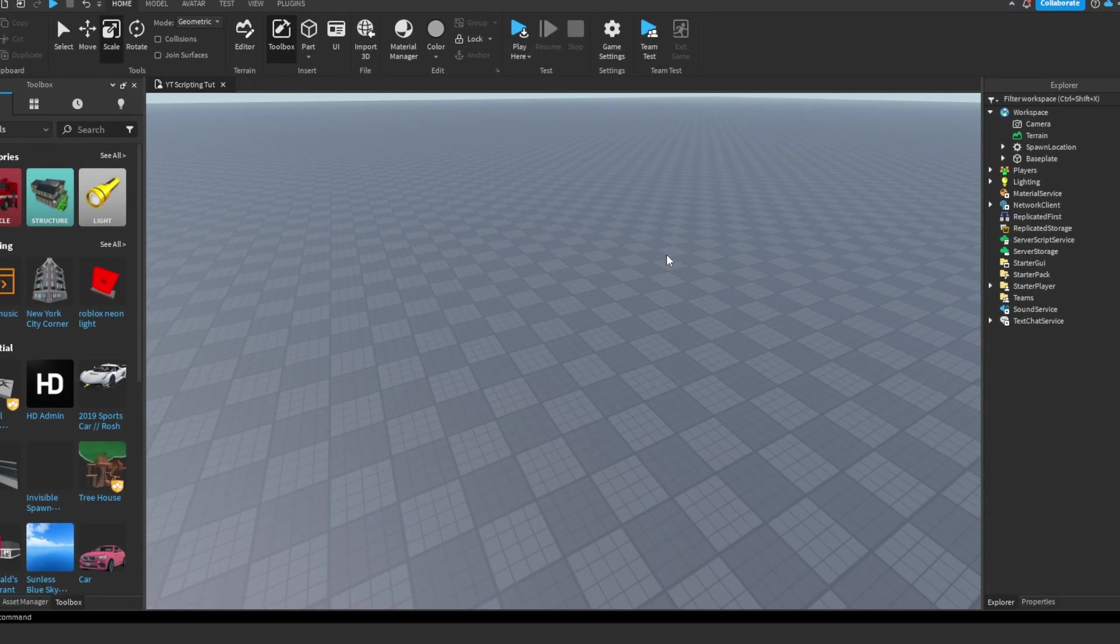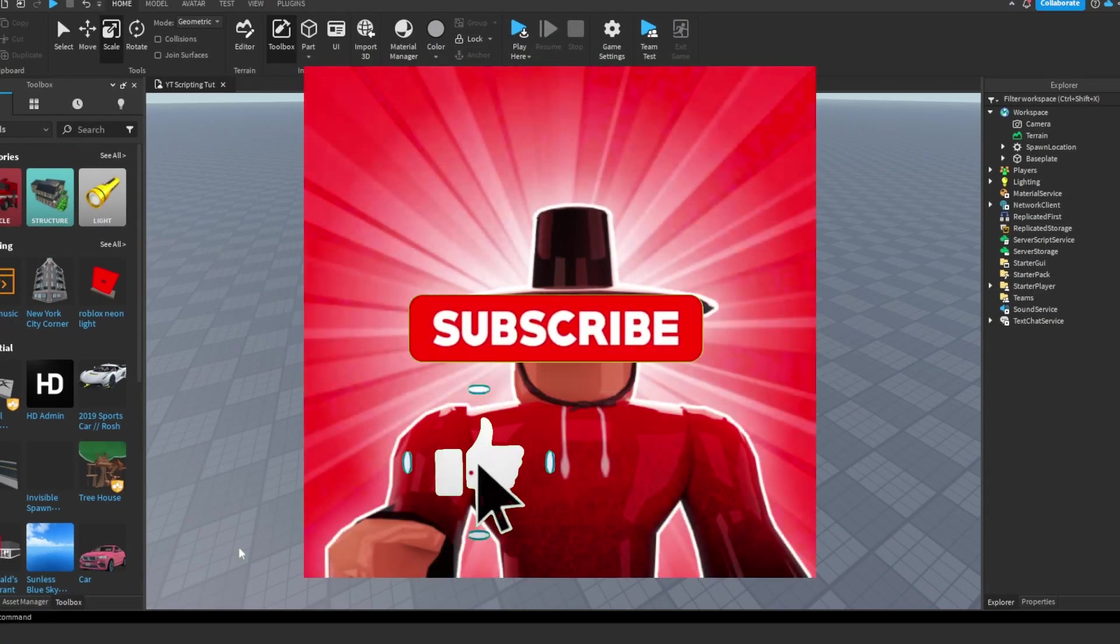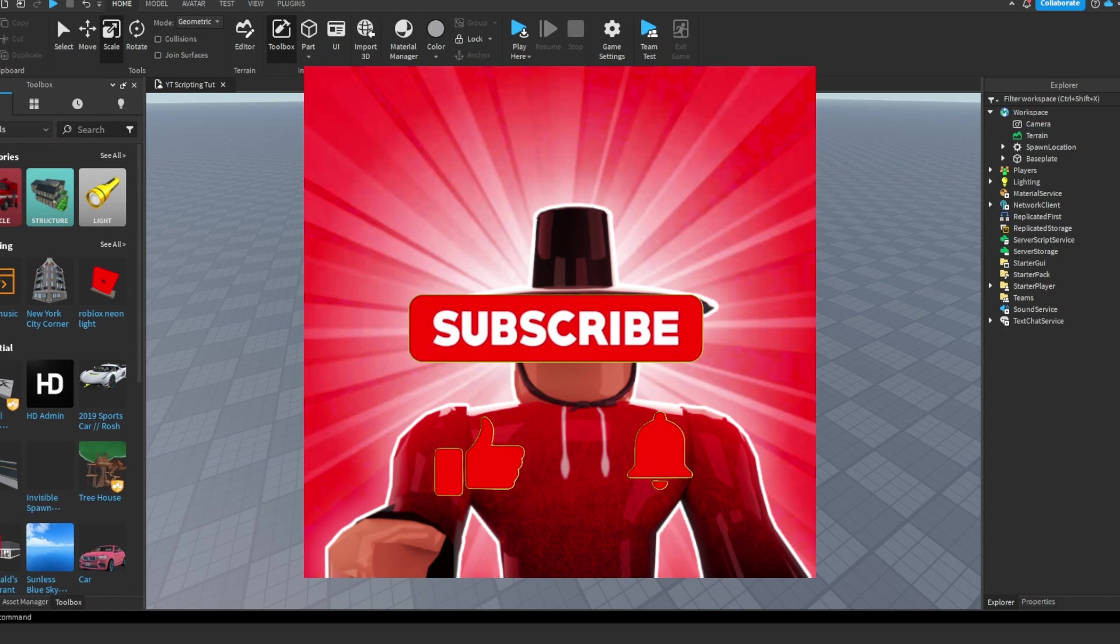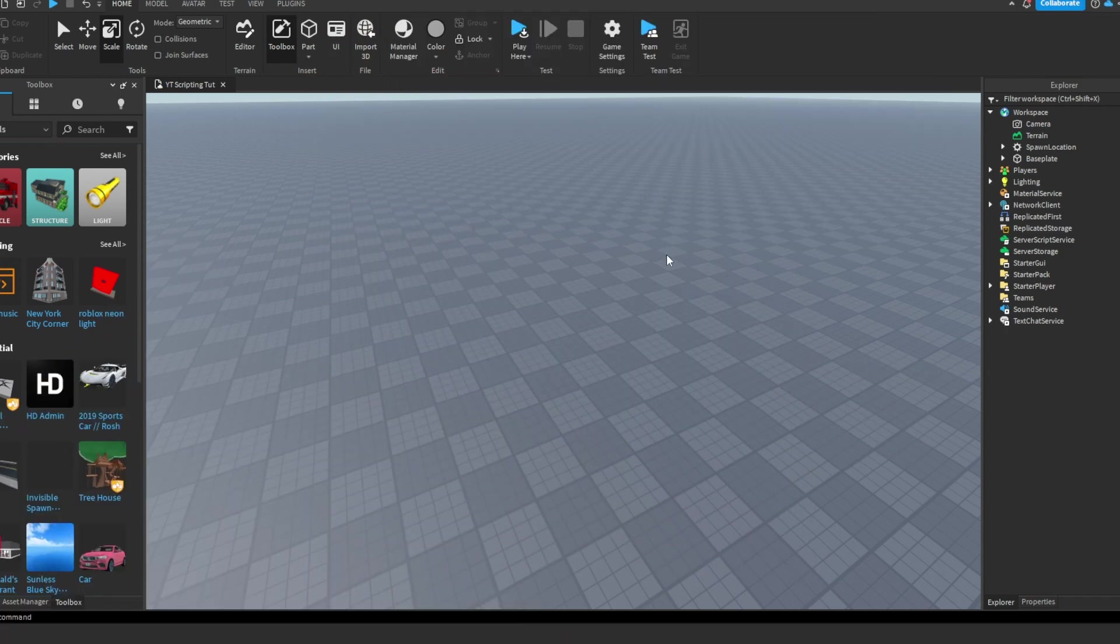What's up guys, welcome or welcome back to my channel. In today's video I'm going to be teaching you guys how to make a tool in Roblox Studio that you can press E to pick up. So let's get into it.